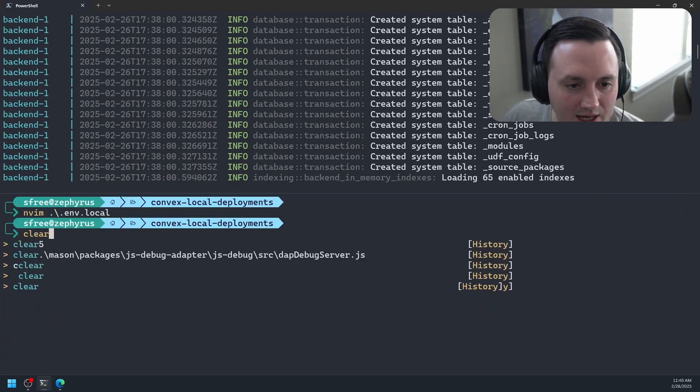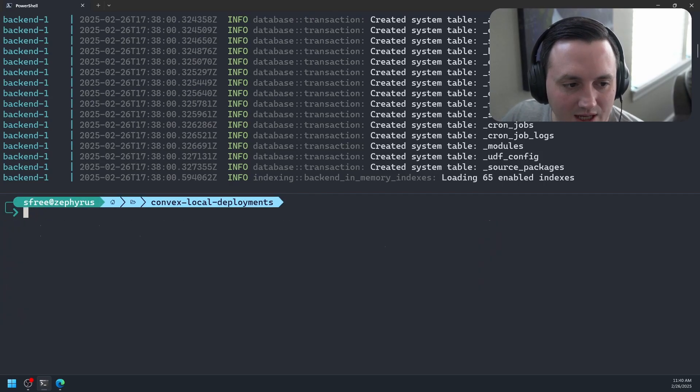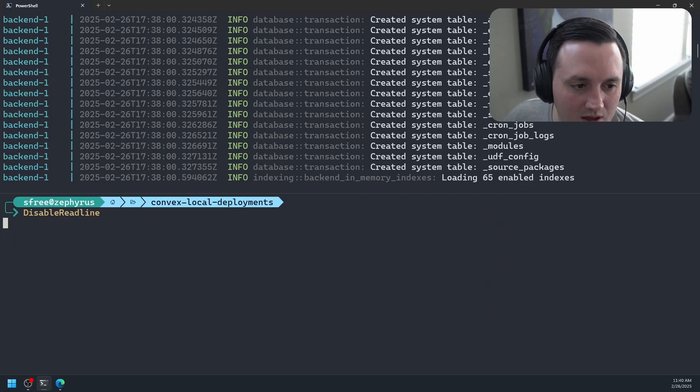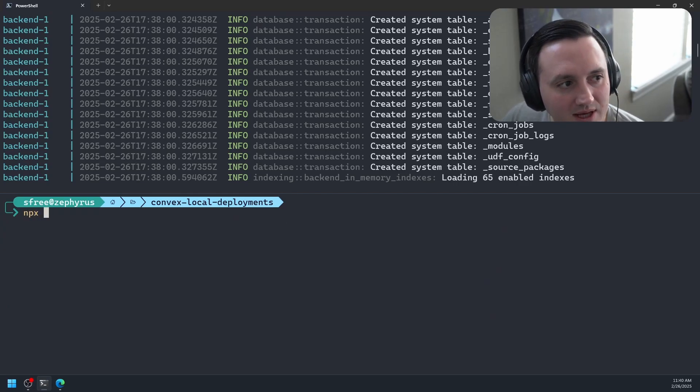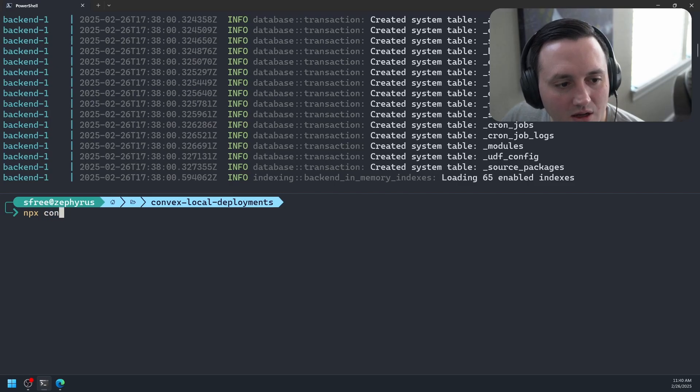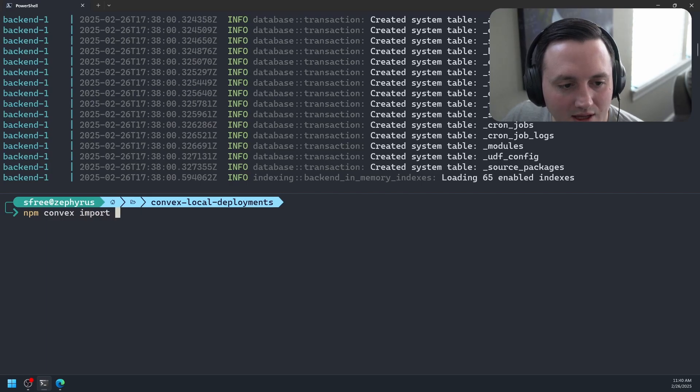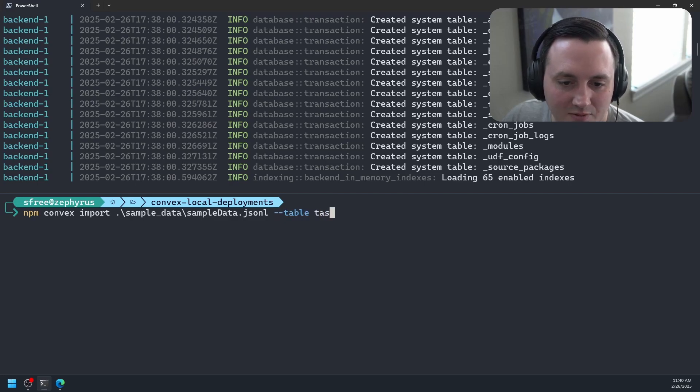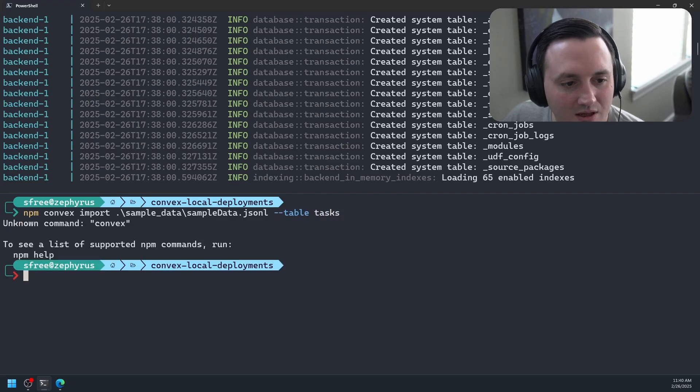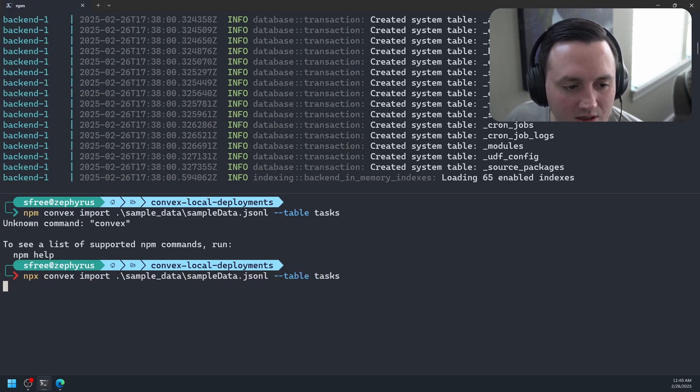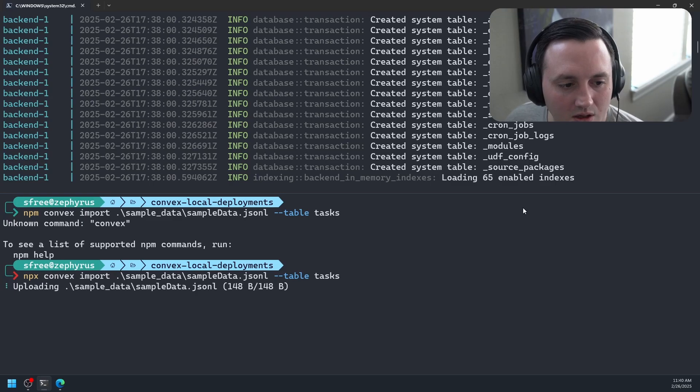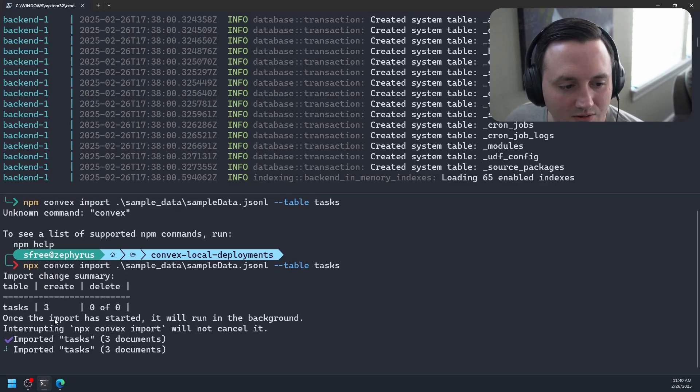Now let's go ahead and try to load some sample data. So we'll say npx convex import, and then what we want to import, which is sample data. And I think we have to specify the name of the table. So table is going to be tasks. There we go. It's parsing. Looks like it created three tasks. Awesome.